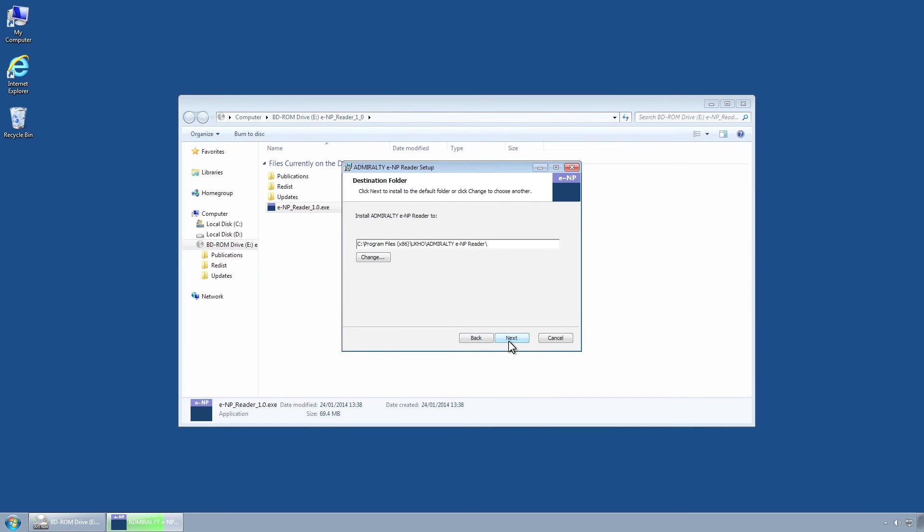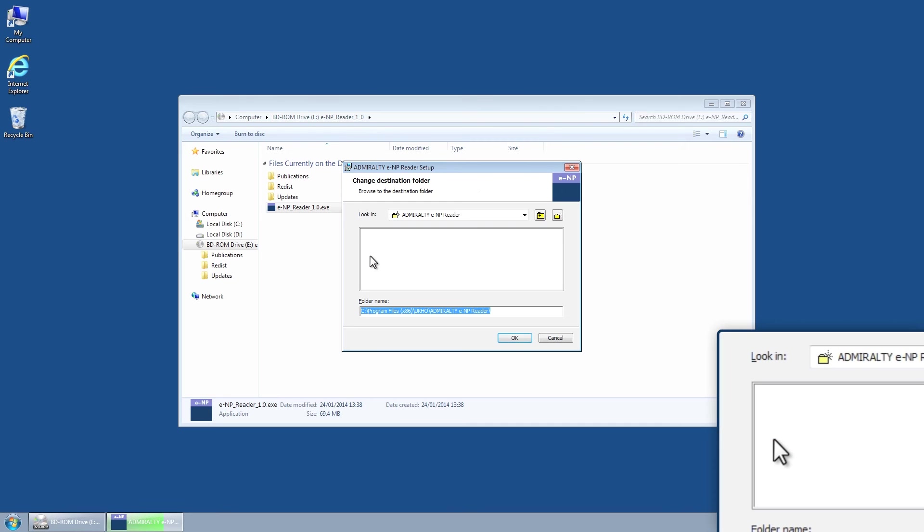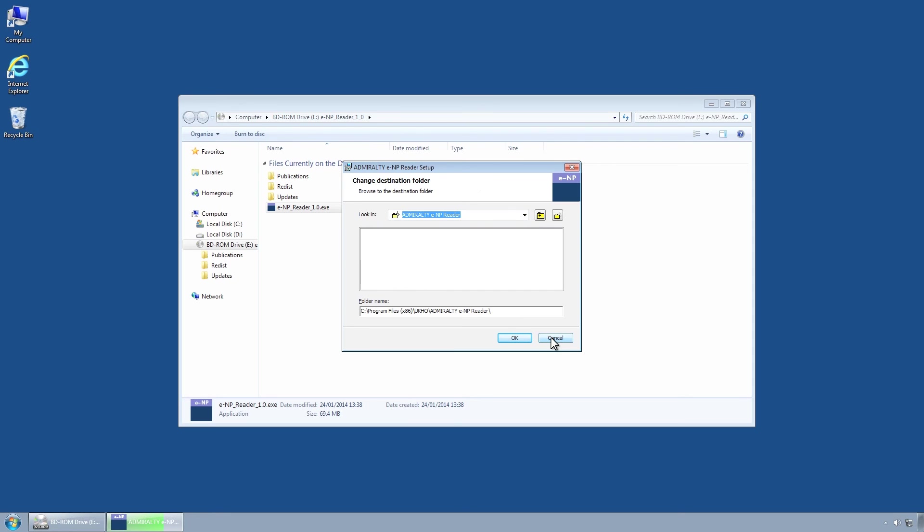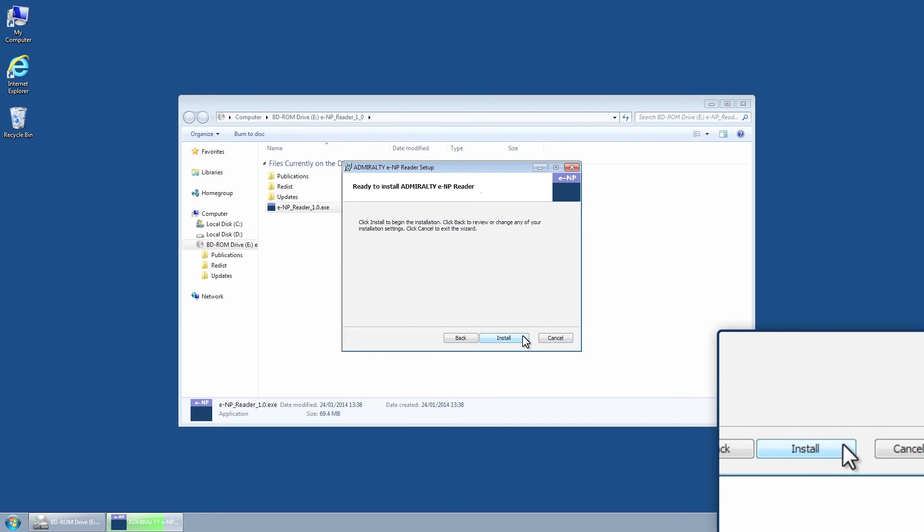The Destination Folder Wizard page is now displayed. If you wish to install the Admiralty ENP Reader to a different location, click on the Change button, select the location and then click on the OK button. Click the Next button to proceed.